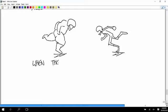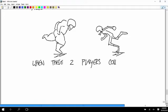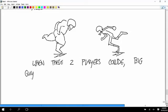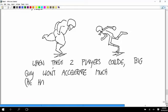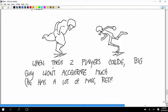So when these two players collide, the big guy won't accelerate much, and that's because he has a lot of mass and therefore he's more resistant to acceleration.